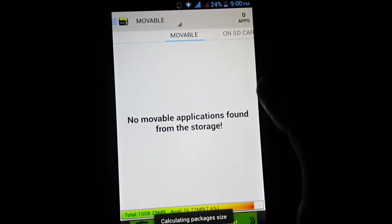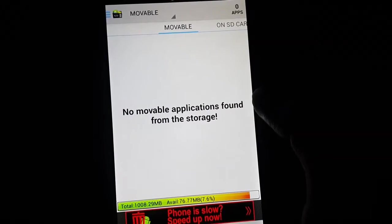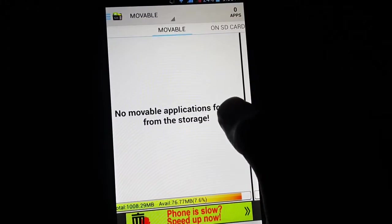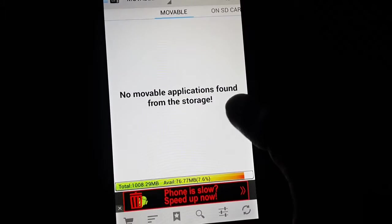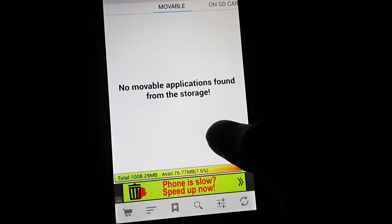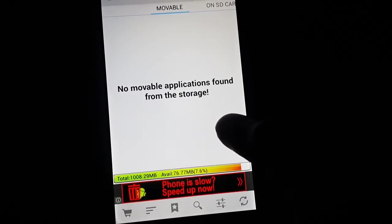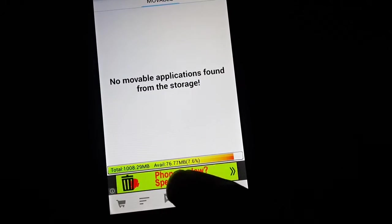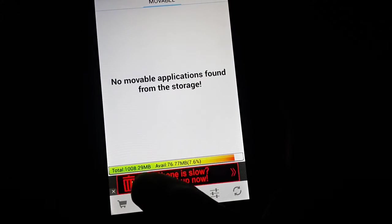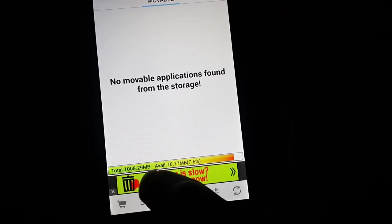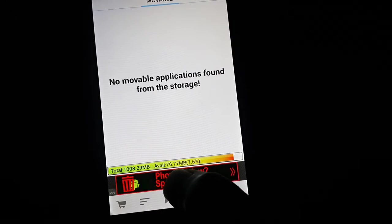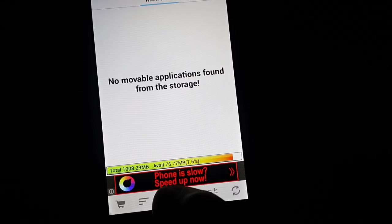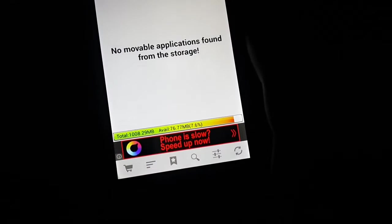Now we can see that there is nothing movable from the phone to the SD card. Every app is on the SD card, but still the apps cannot be downloaded from the Play Store. You can see here the total availability of space is 1008 MB and the availability is just 76 MB.